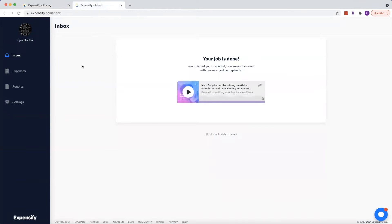Once you log in, this is what it's going to look like. So your inbox is really going to be the place where Expensify kind of guides you through how to use their tool.